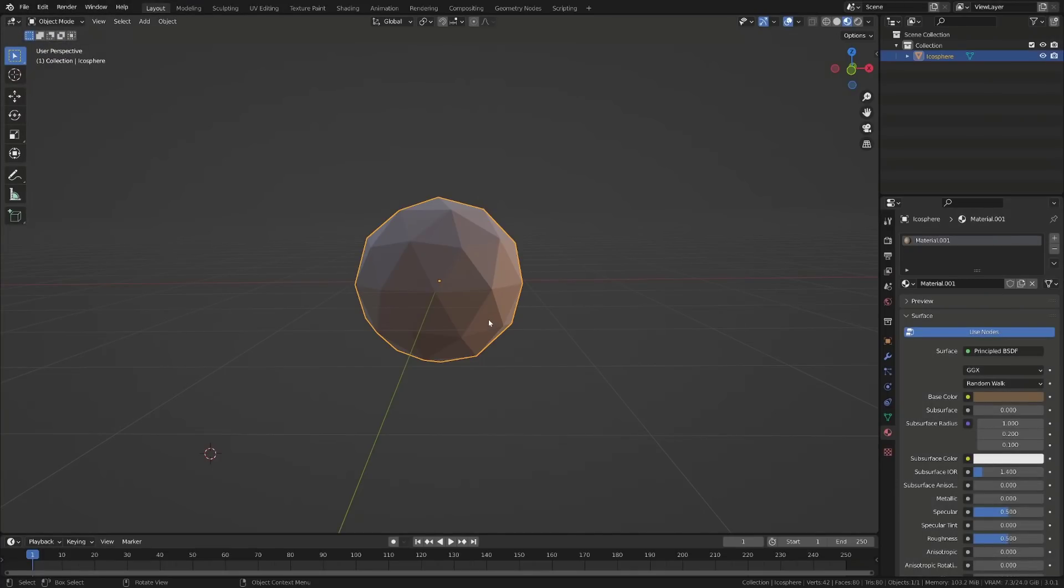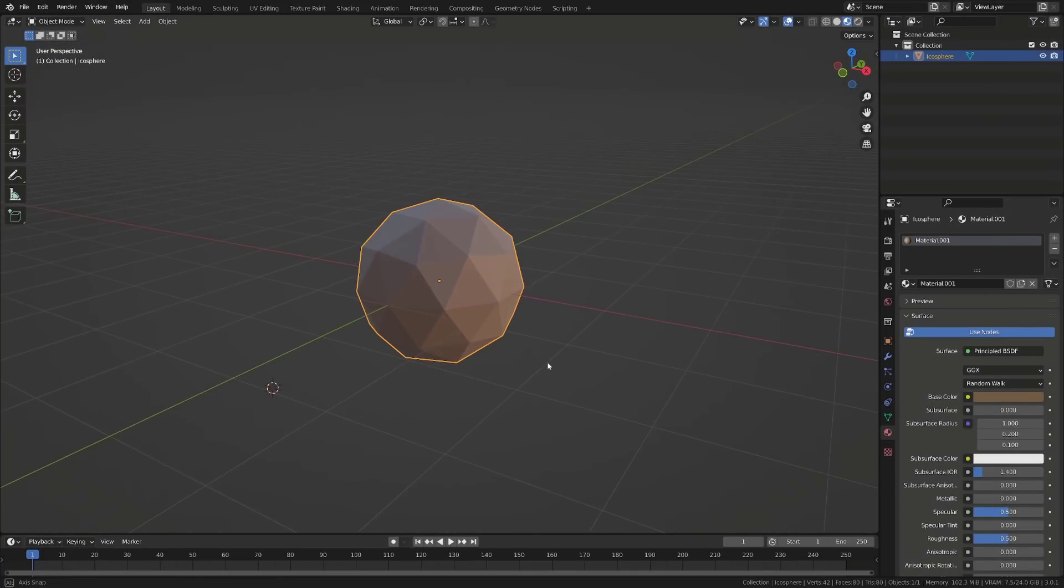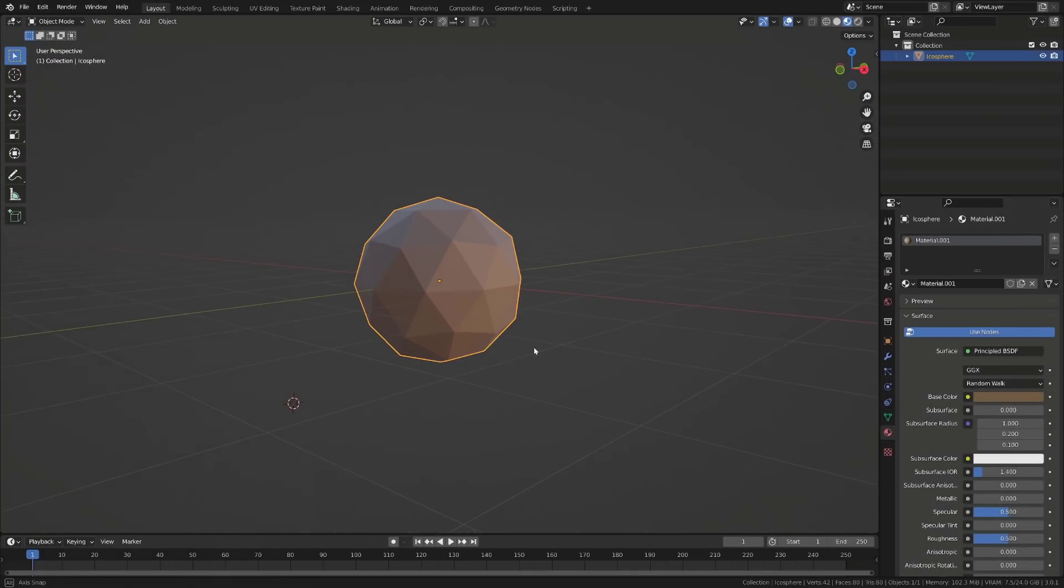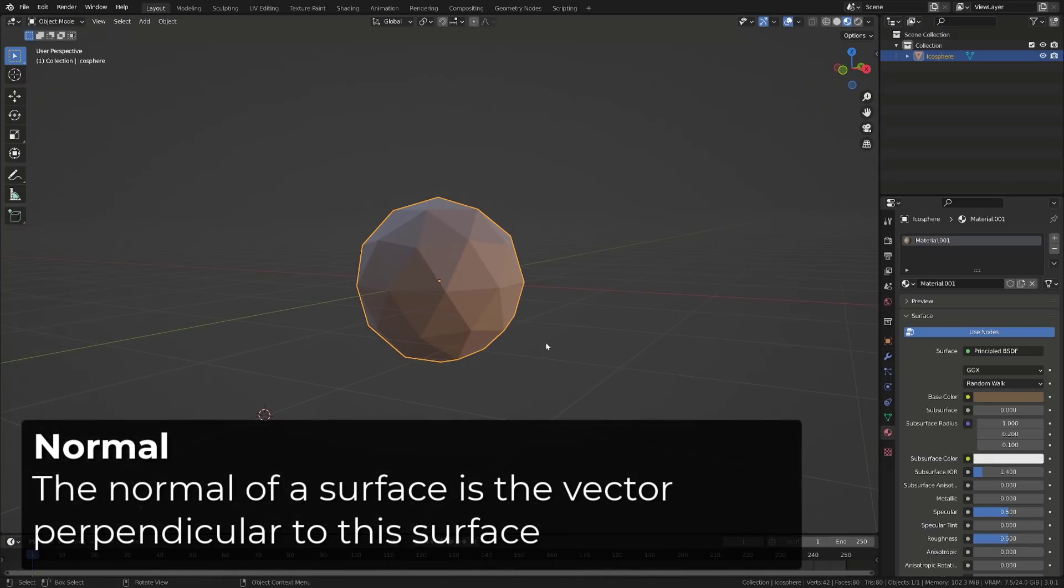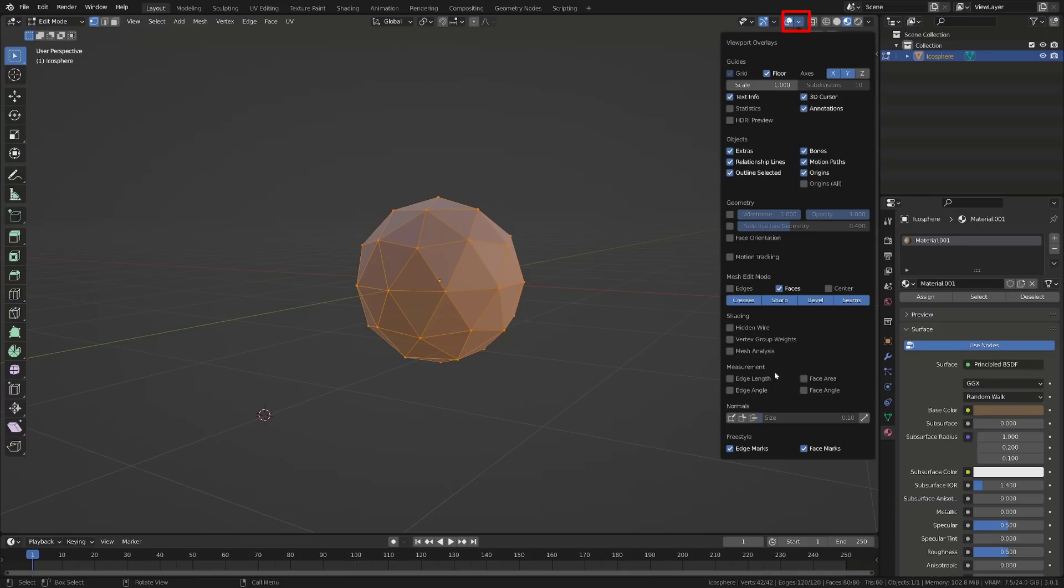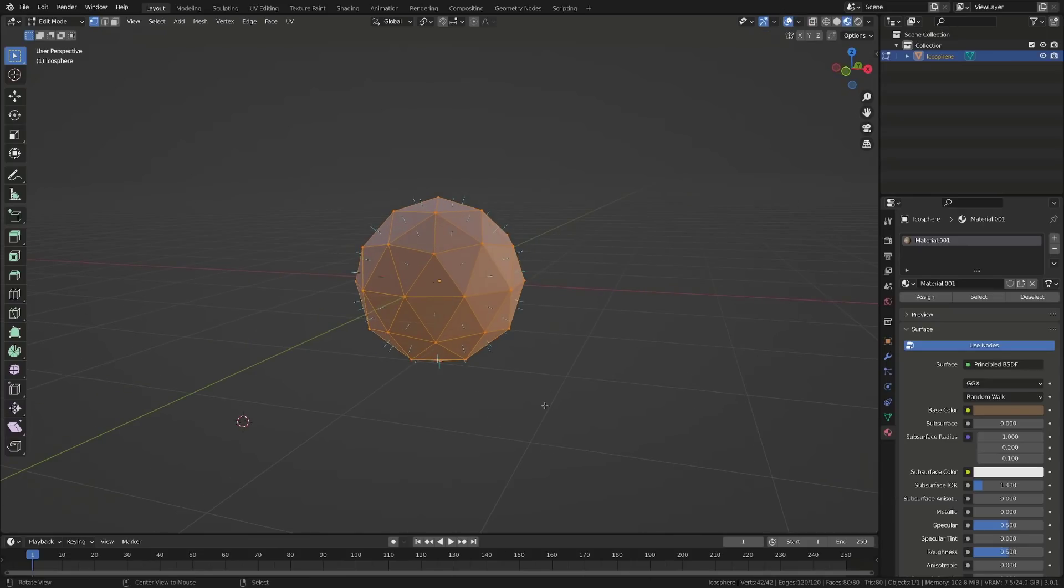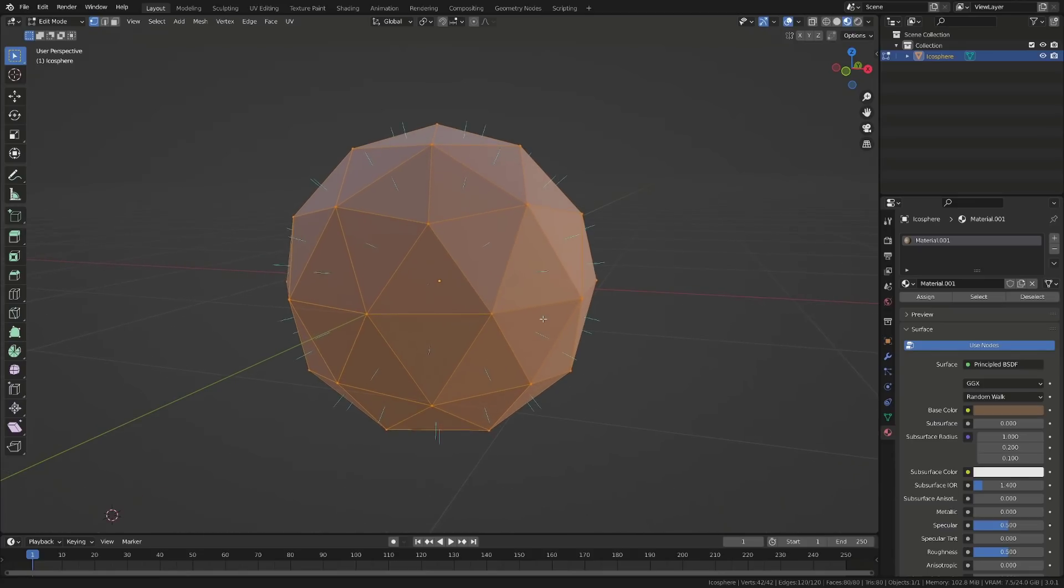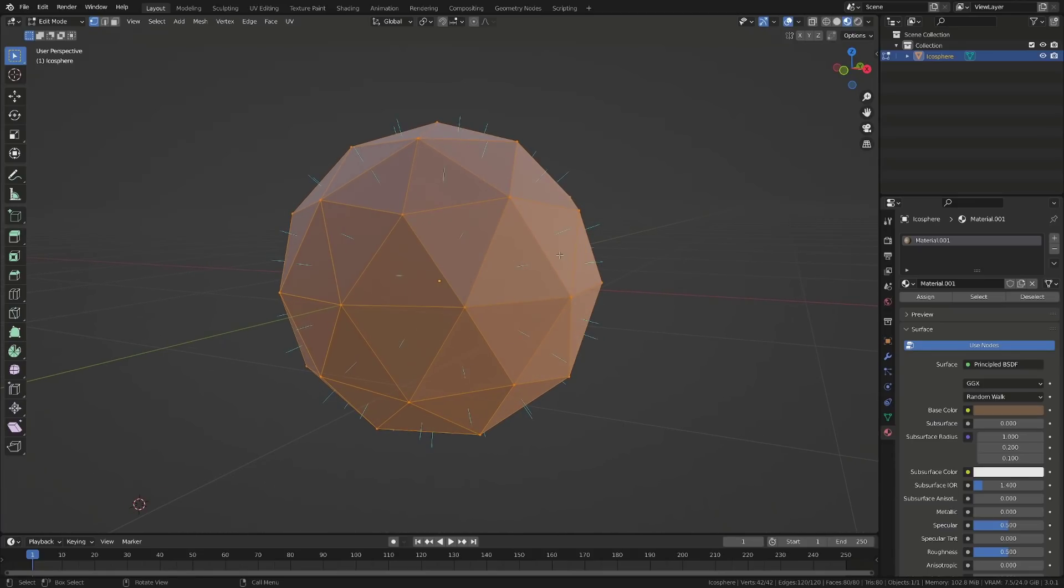To better understand what a normal map does, let's have a look at what is a normal. The normal of a surface is the vector perpendicular to this surface. In Blender, we can display those normals by going to the overlay menu and clicking Normals. Each face of a mesh will have its own normal, so the normal of a face defines the face orientation.